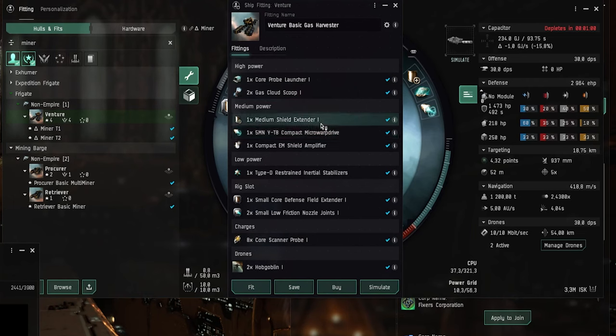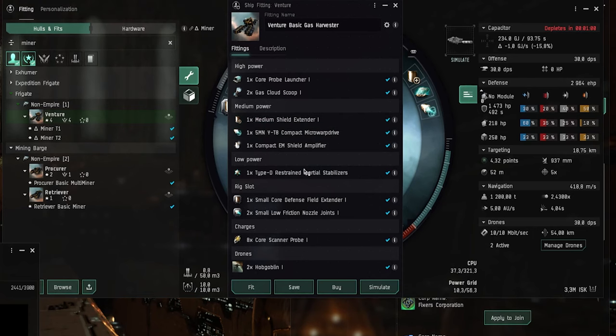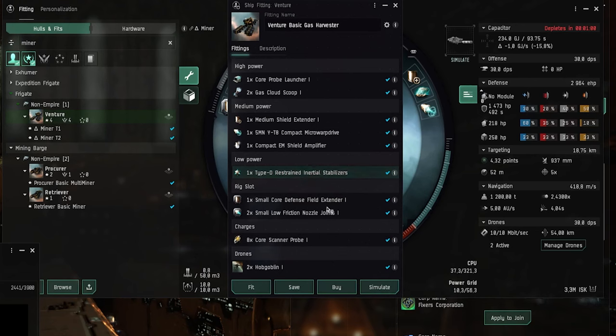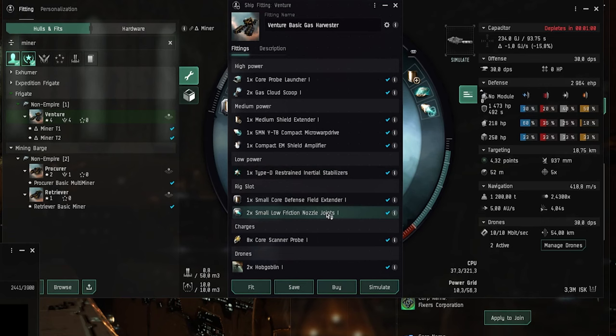And otherwise it's not that much different than the ore mining fit. But in the low power slots it has the inertial stabilizers allows you to align a bit faster in case something pops up and tries to kill you. Then you can align and warp off a bit faster. And the low friction nozzle joints have the same effect.